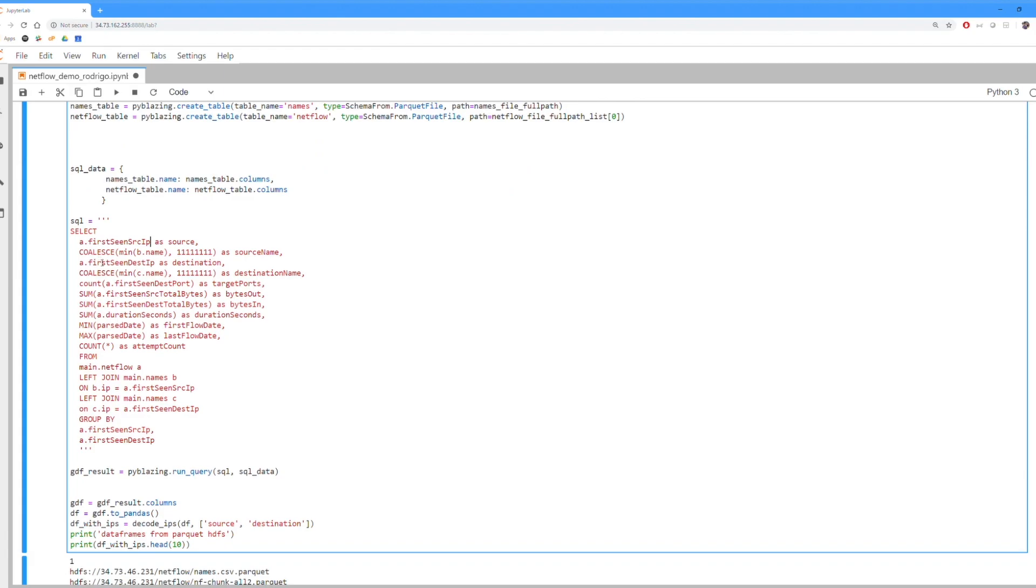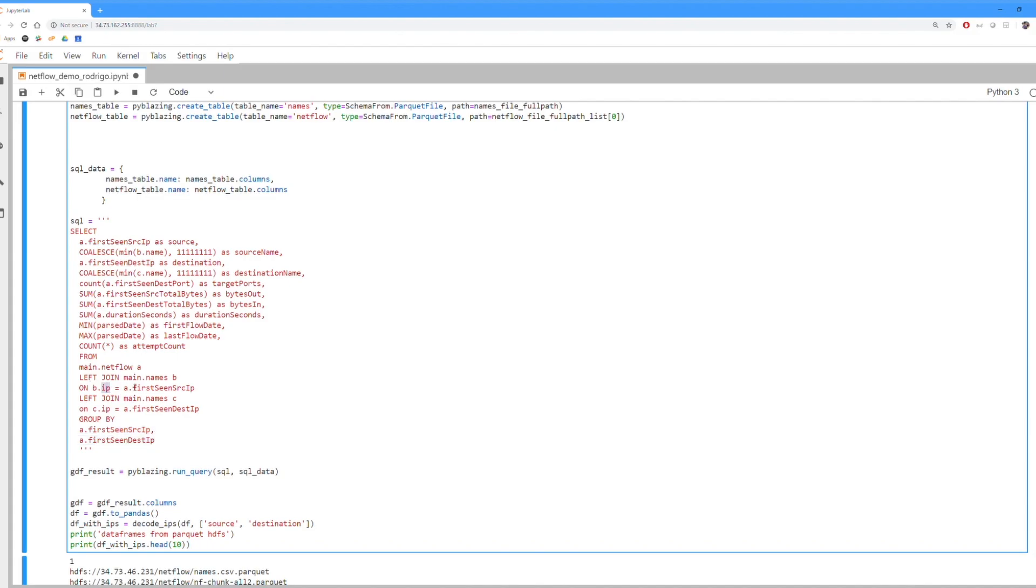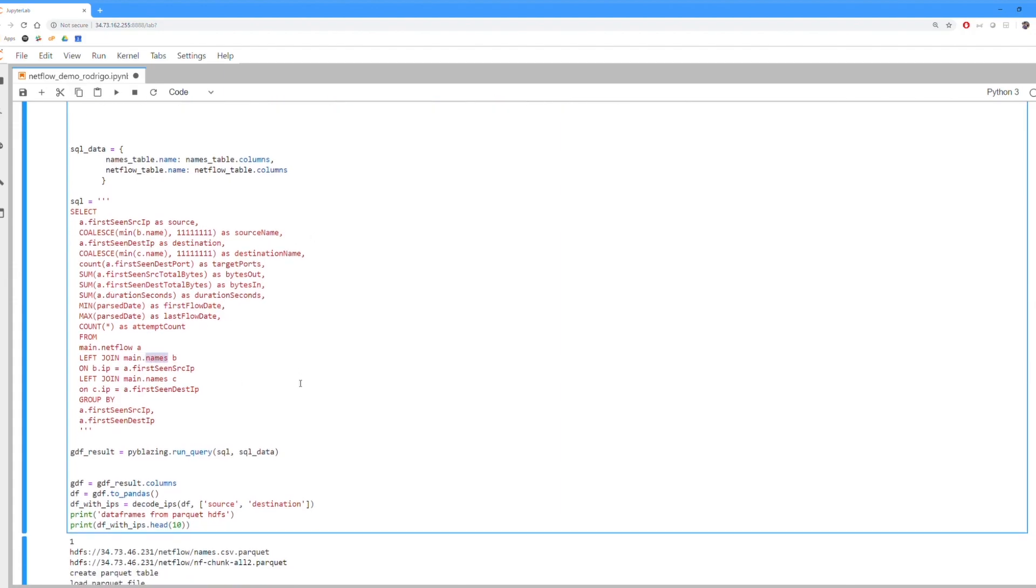You can see there's a pretty basic SQL statement. We have some coalesced statements, we have some counts going on, some sums, we're grouping by source IP and destination IP, and we're also joining it with some other metadata from a pretty small table that just lets us know a little bit more about the network that we're analyzing.